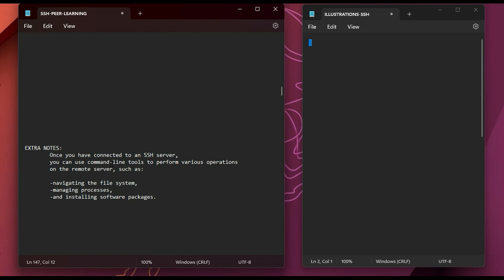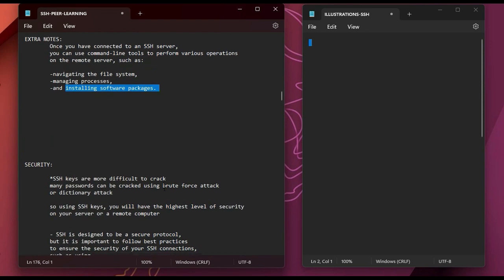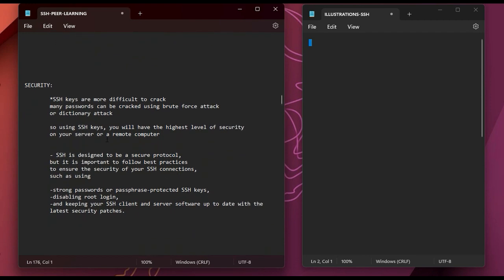Once connected to an SSH server you can use command line tools to perform various operations on the remote server: navigating the file system, managing processes, and installing software packages. SSH keys are very difficult to crack — that's one major advantage. Many passwords can be cracked using brute force or dictionary attacks, but SSH is much more difficult to crack.